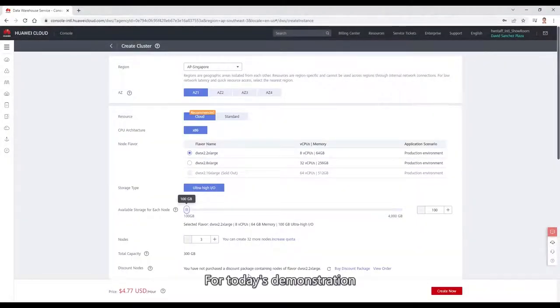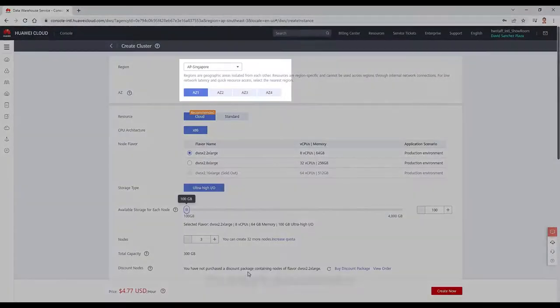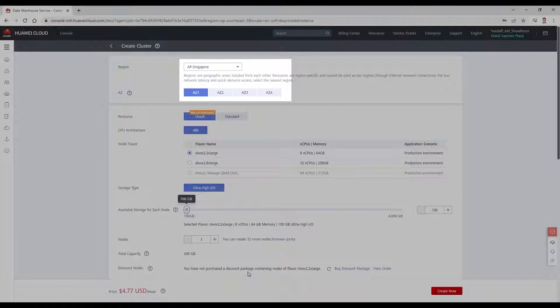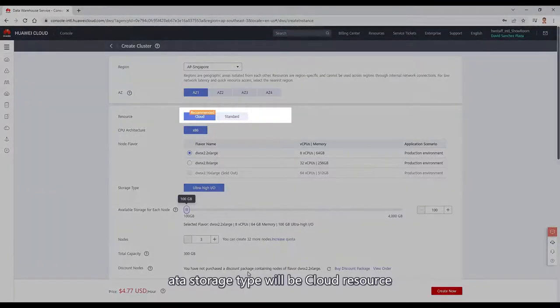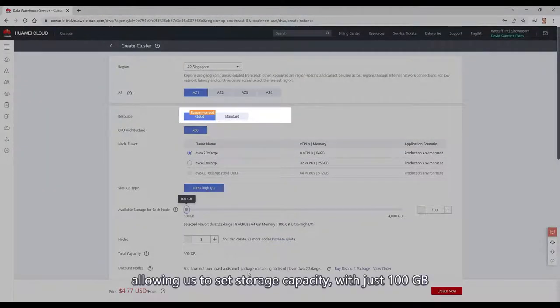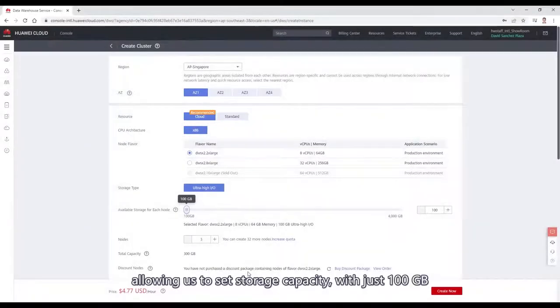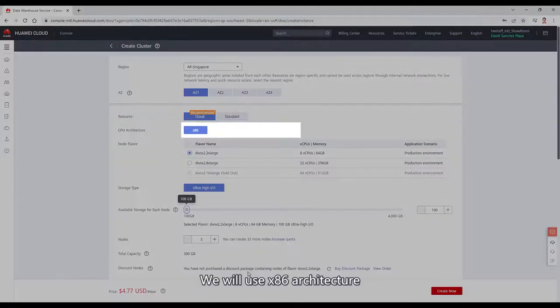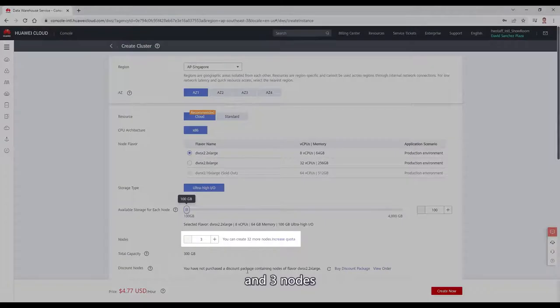For today's demonstration, we will use Singapore AC1. Data storage will be cloud resource, allowing us to set the storage capacity with just 100 GB. We will use x86 architecture and three nodes.